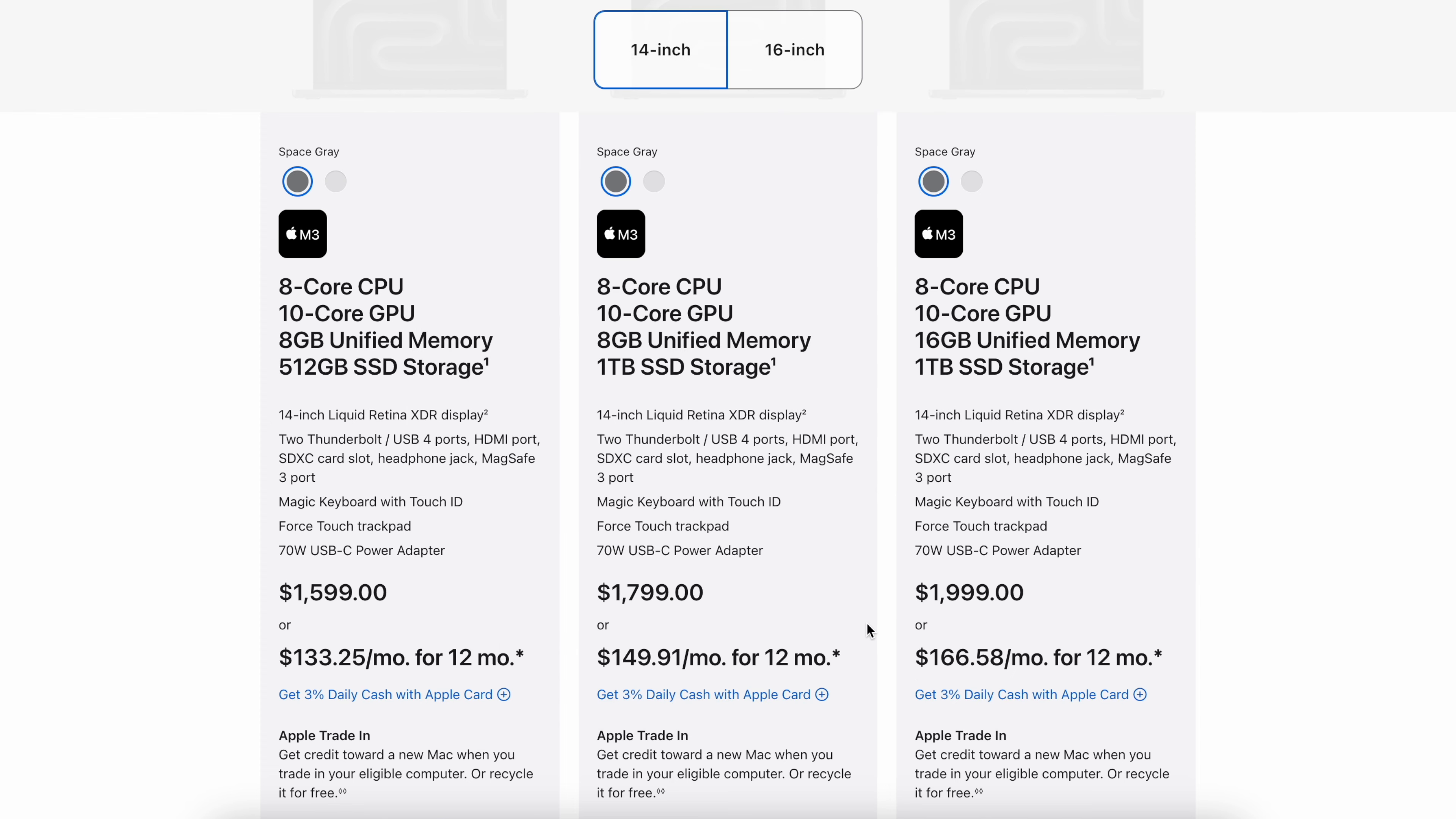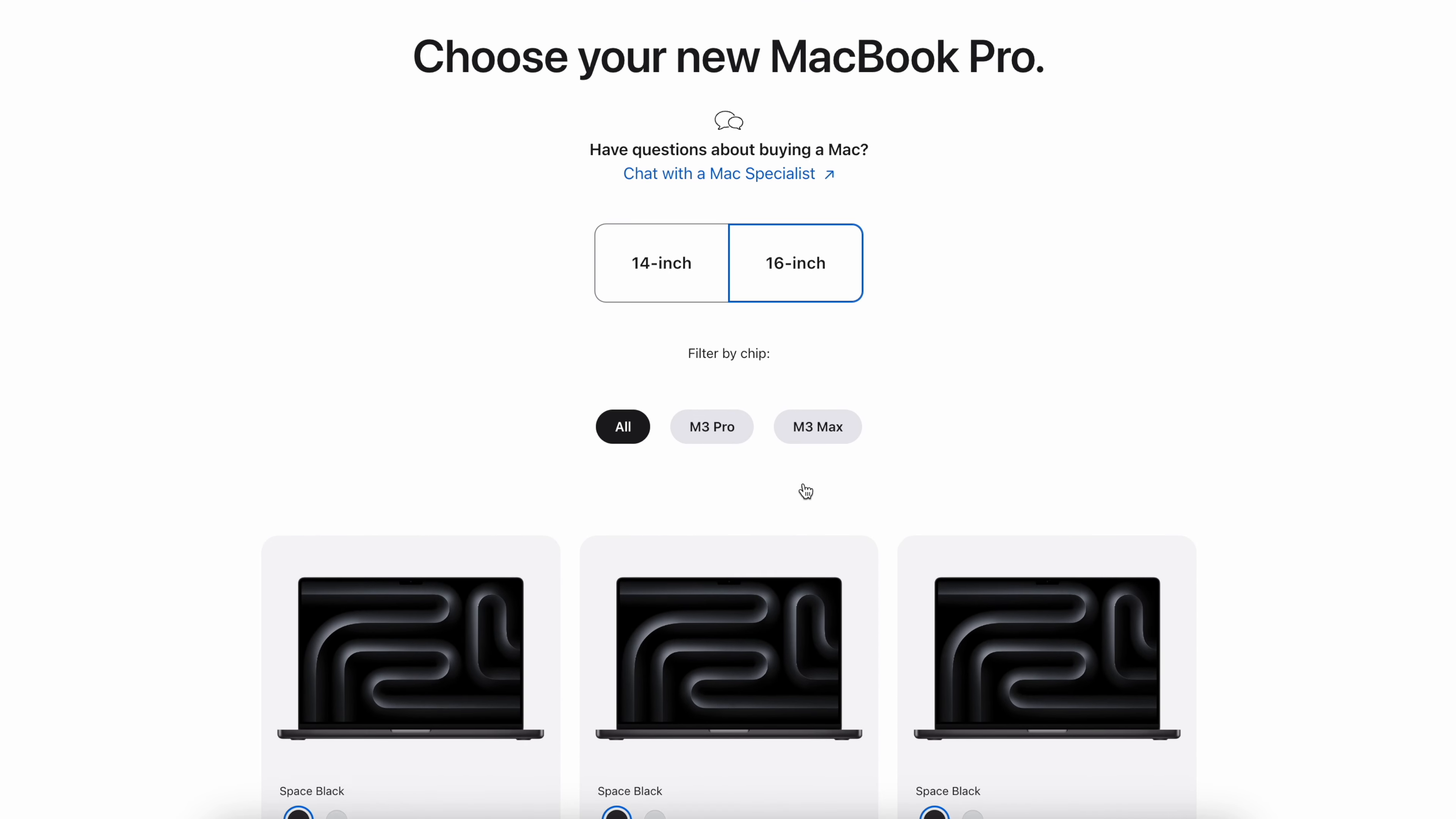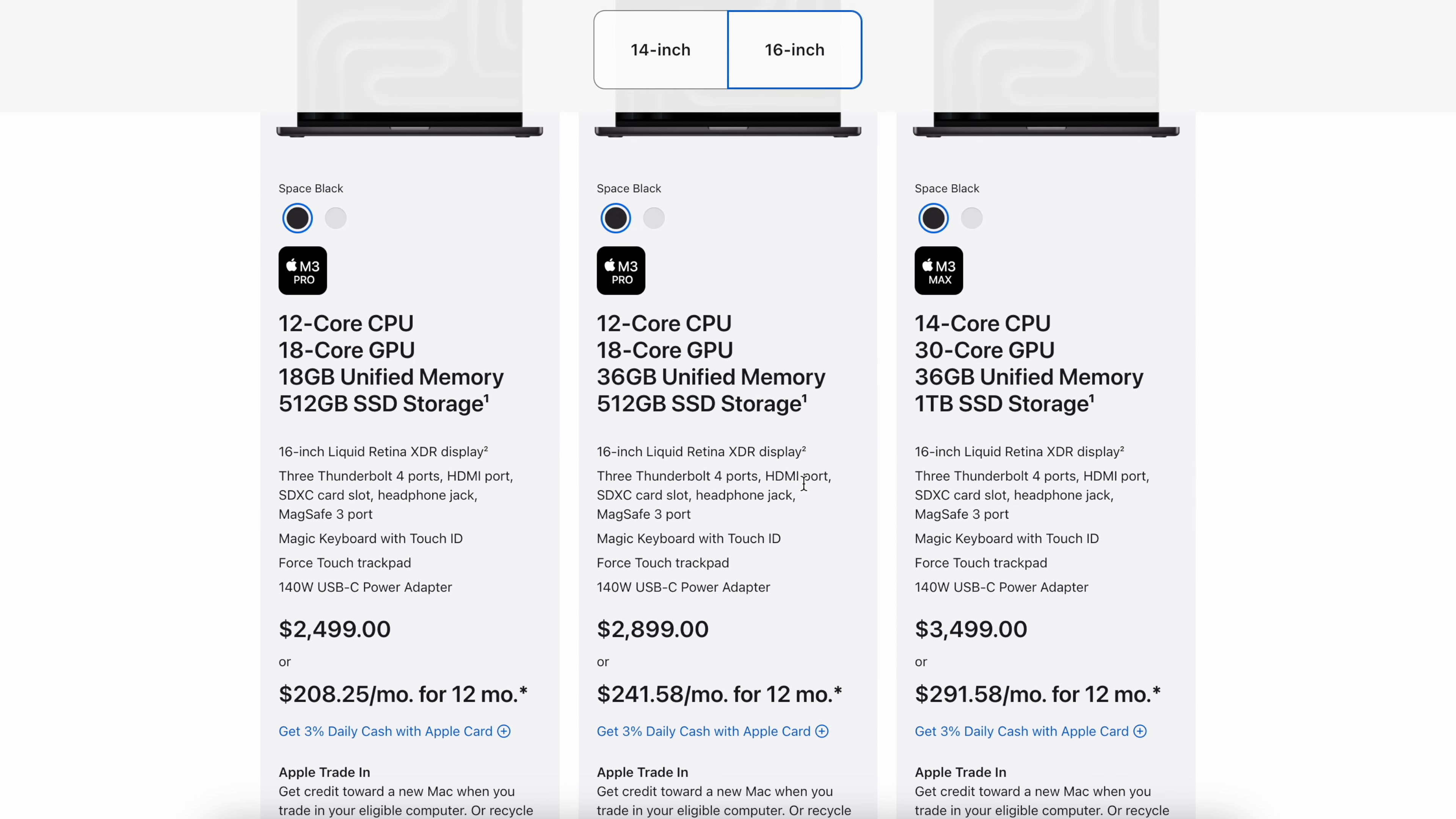It is unacceptable to have a pro-tier laptop with these specifications. And only when you go to the 16-inch model, which costs $2,500 and up, do you finally get more than 8GB of RAM.